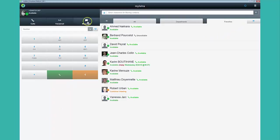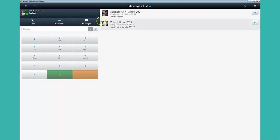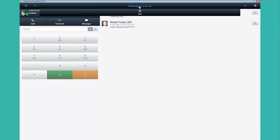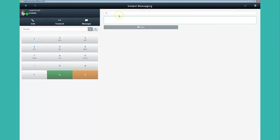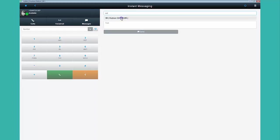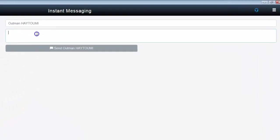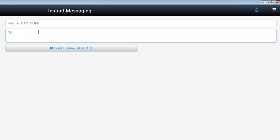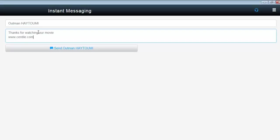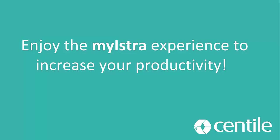If you want to chat with your colleagues, click on Messages. Then on Messages list and enter the name of the person and write your message. When you are ready, click on Send.